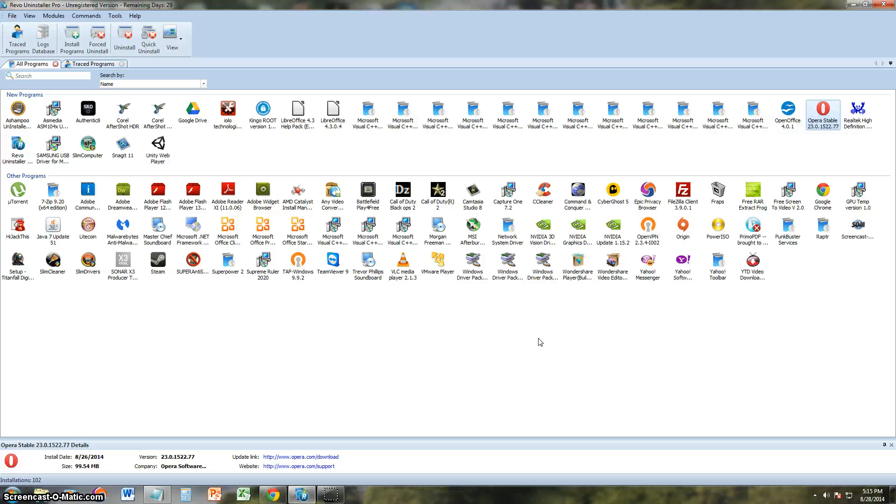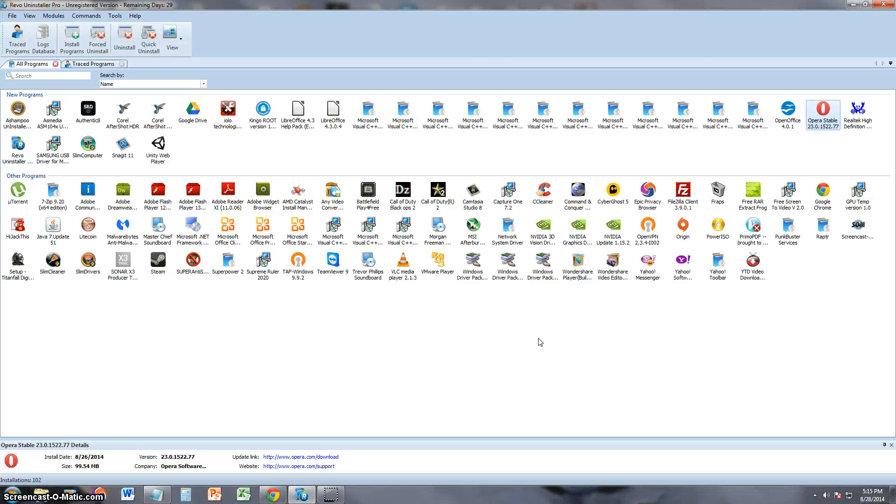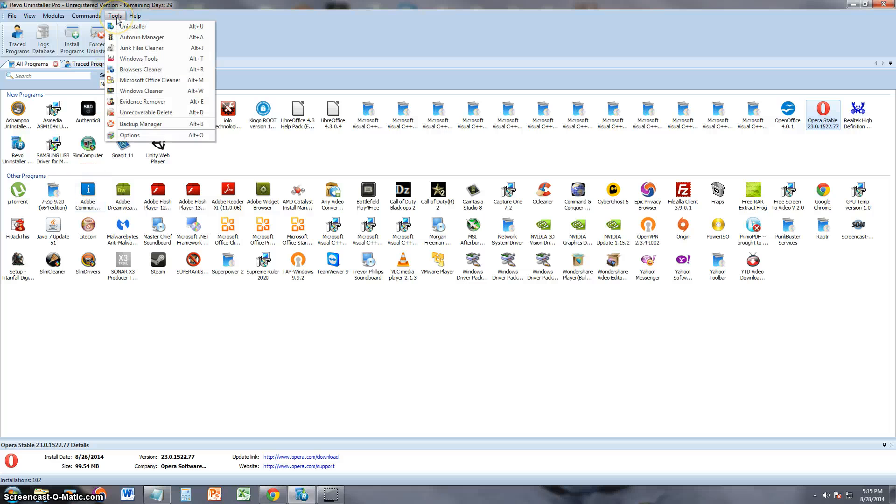Now this program works perfectly for uninstalling those programs or those malicious programs that just keep coming back somehow. You can use Revo for that. Now let's go ahead and take a look at the tools that it has.